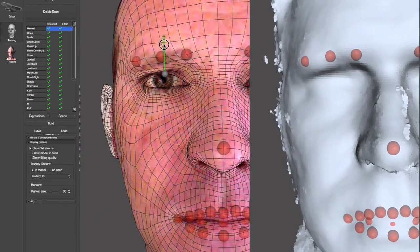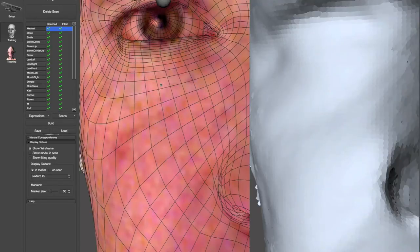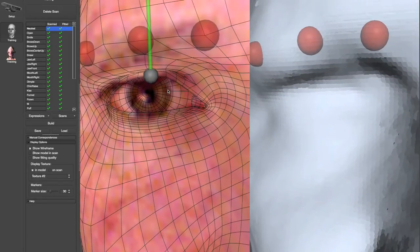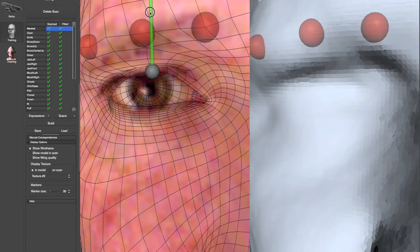After these changes, the profile will need to be rebuilt. You can use the same process to modify the eyelids in the new eye training expressions.